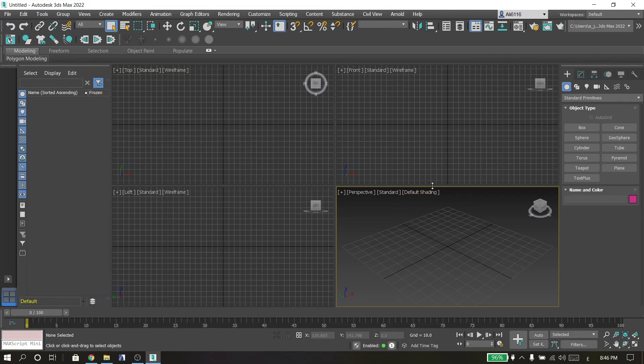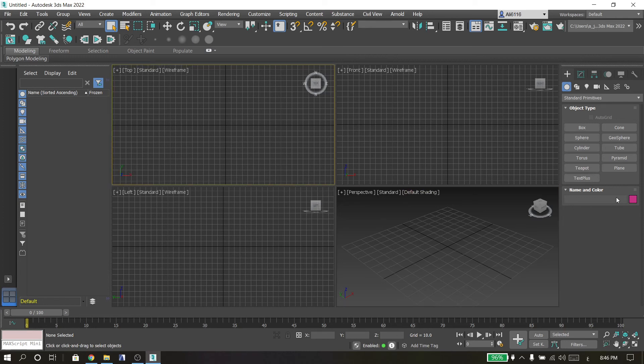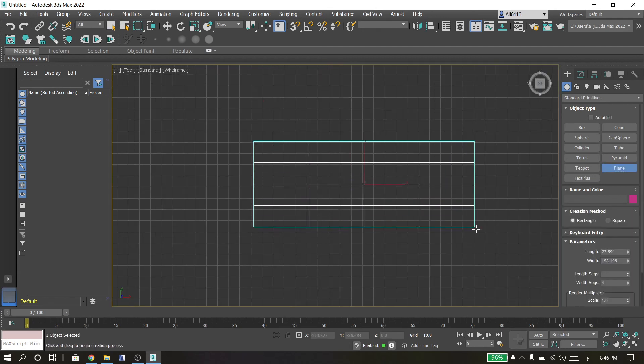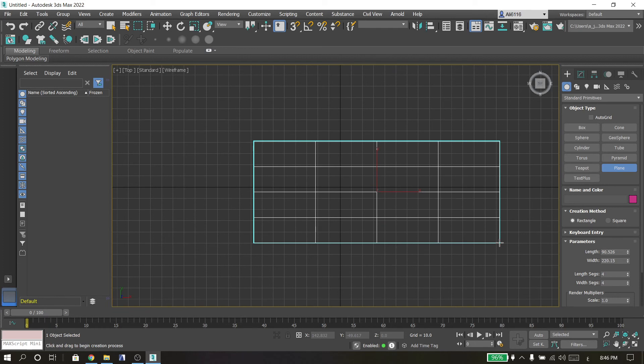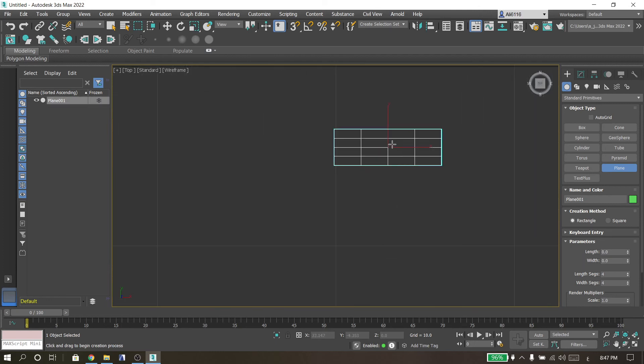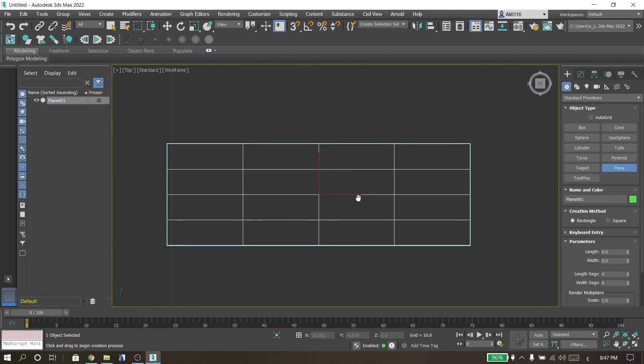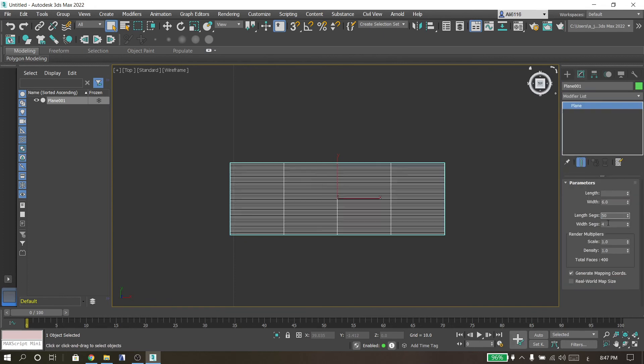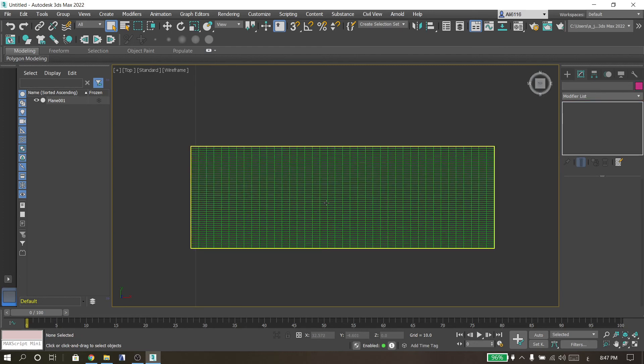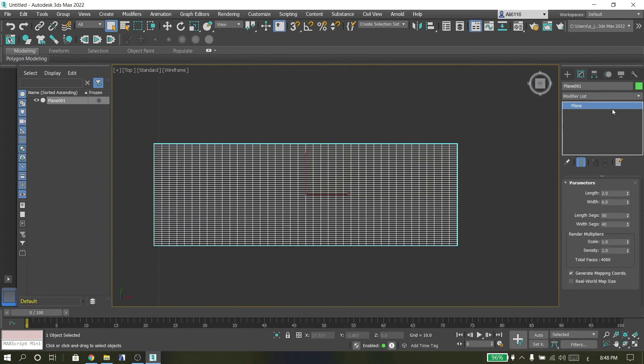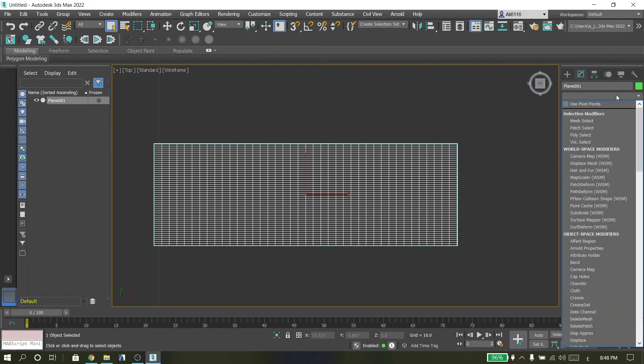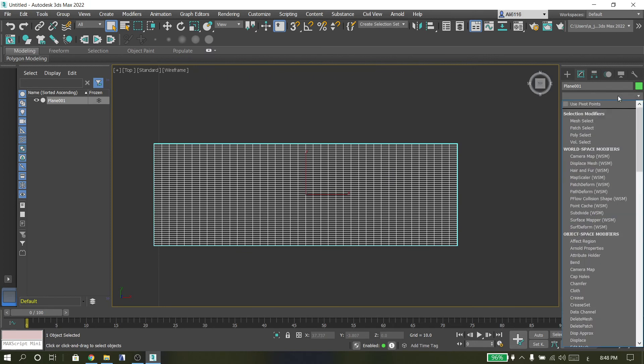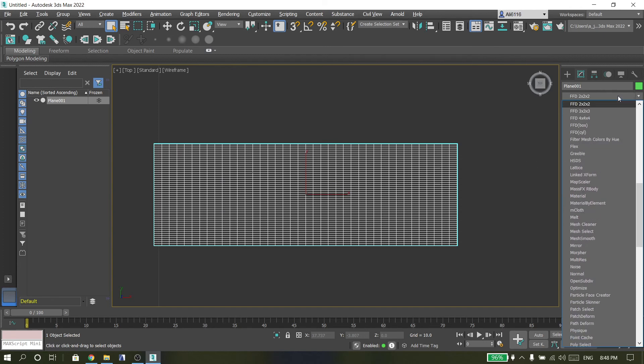Hello everyone, in this video I'm going to show you how to create parametric design in 3DS Max. So go to Create and Plane, go to top and create a new one and make it 2 and 6. And go to Segment, make it 50 and 40. Then go to the modifier list, select four by four.